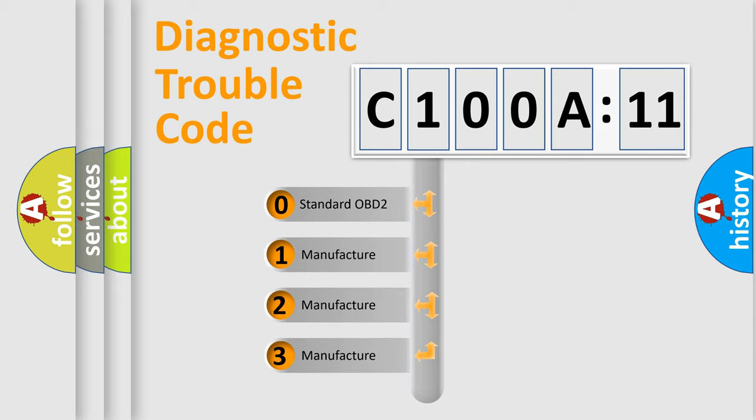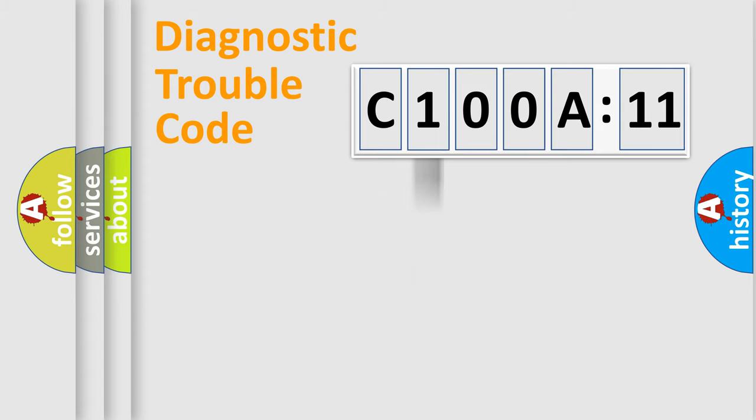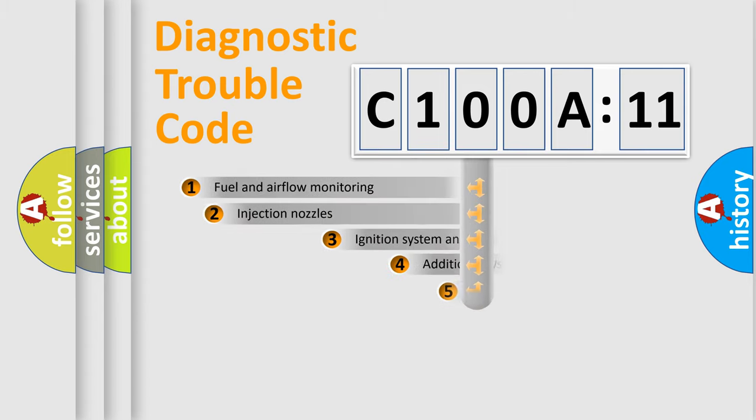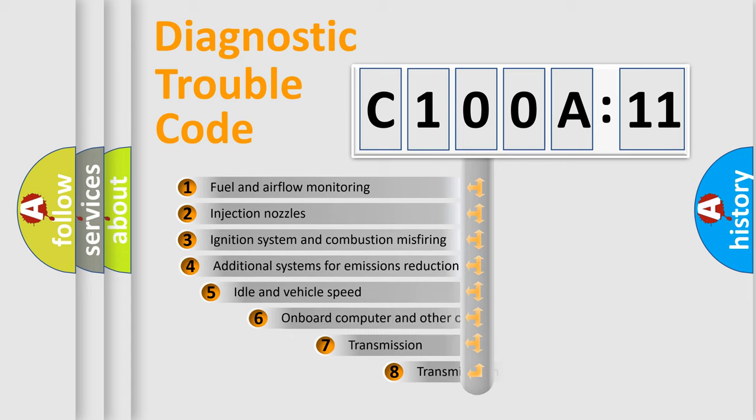If the second character is expressed as zero, it is a standardized error. In the case of numbers 1, 2, or 3, it is a more prestigious expression of the car-specific error.